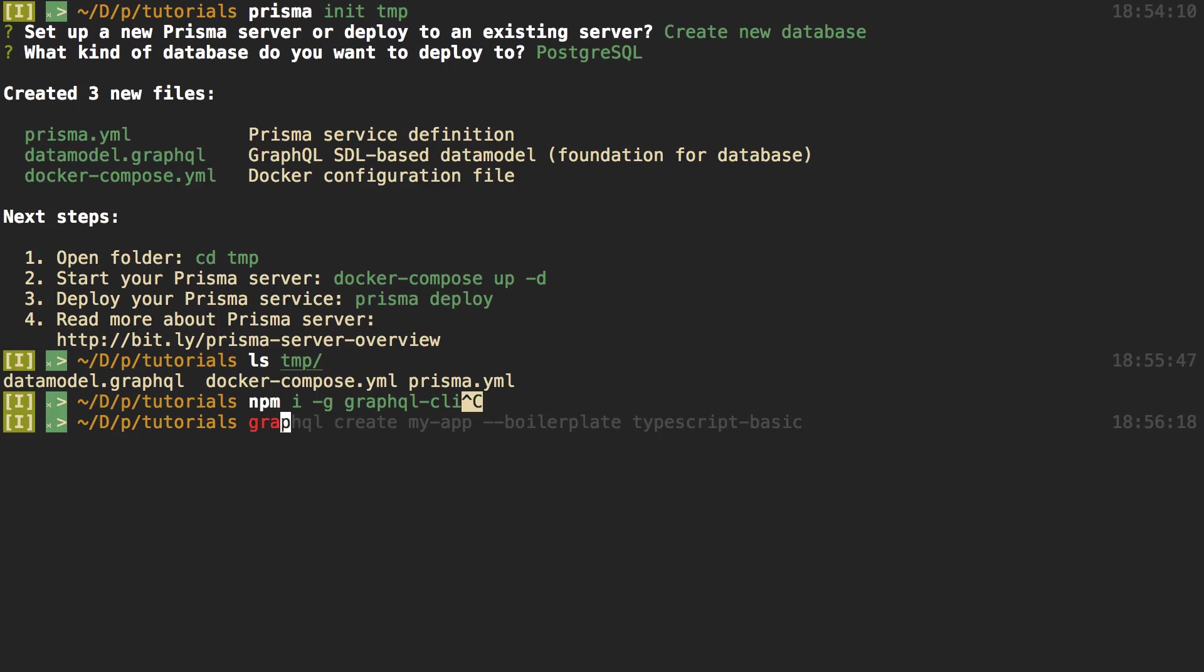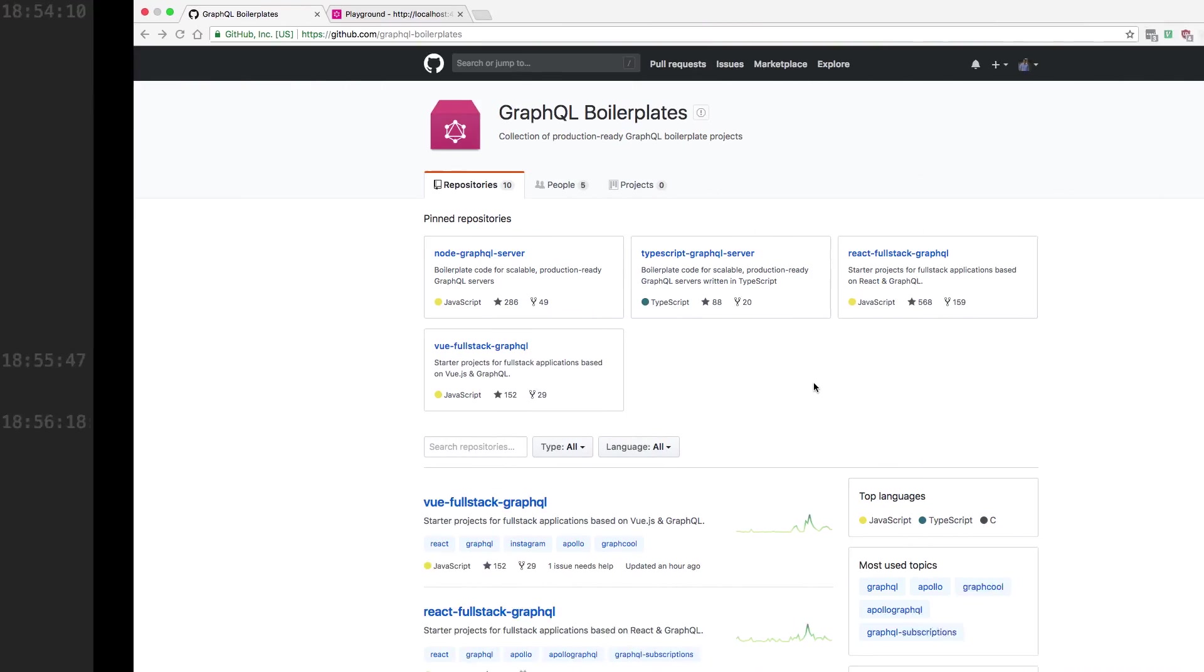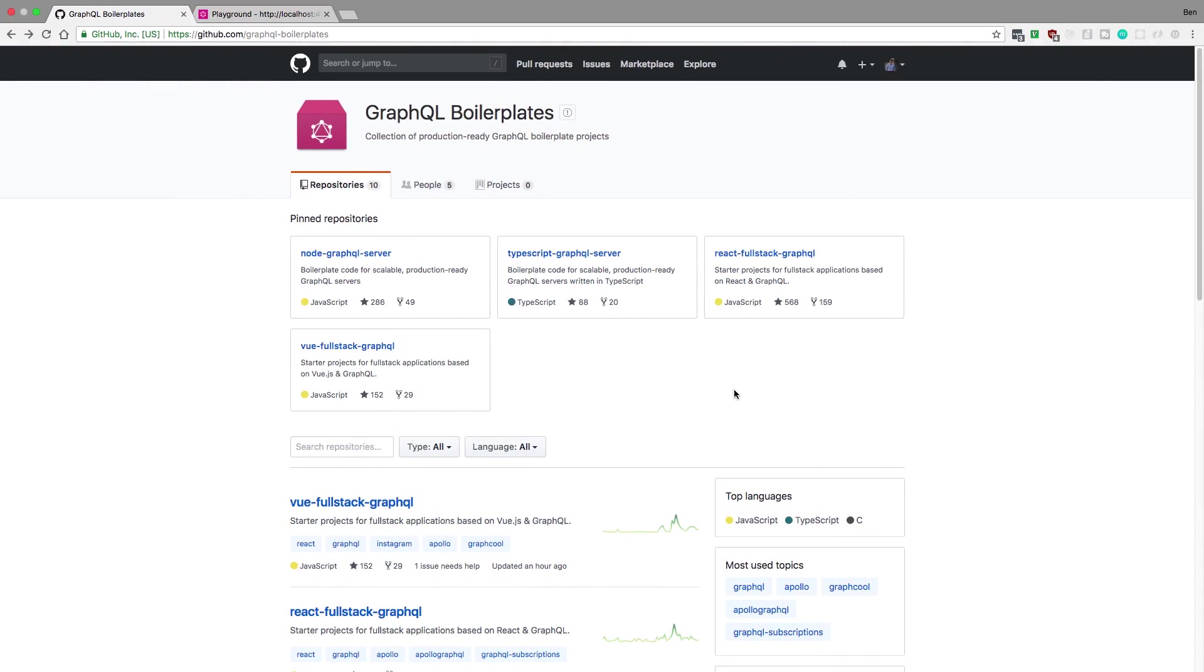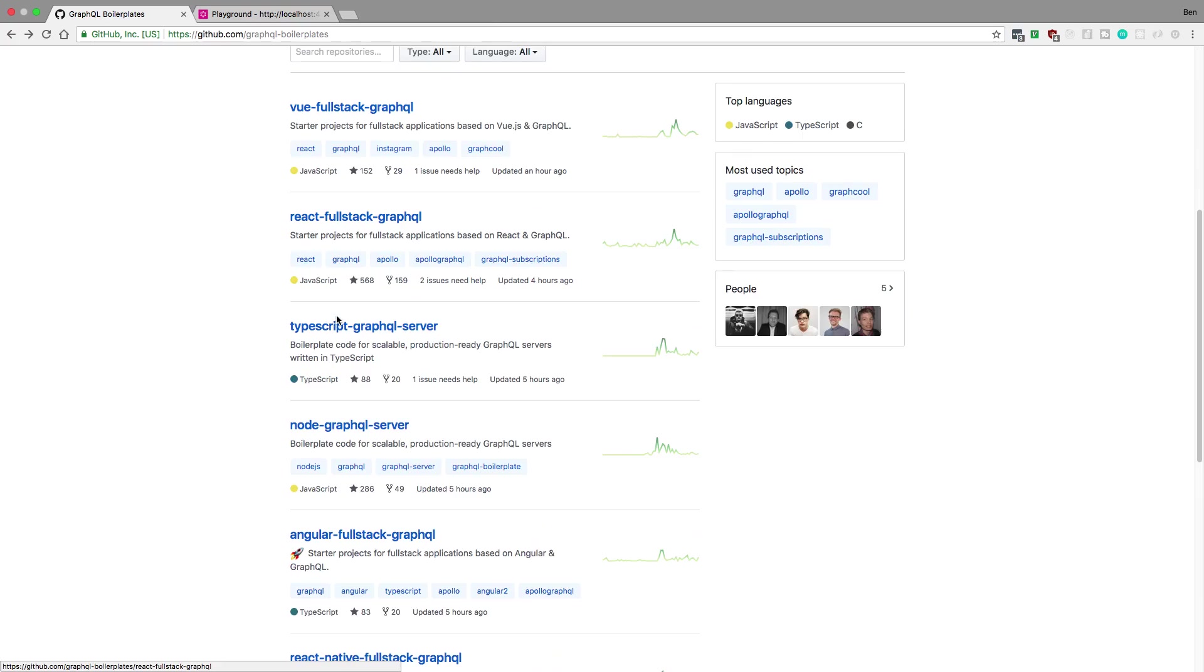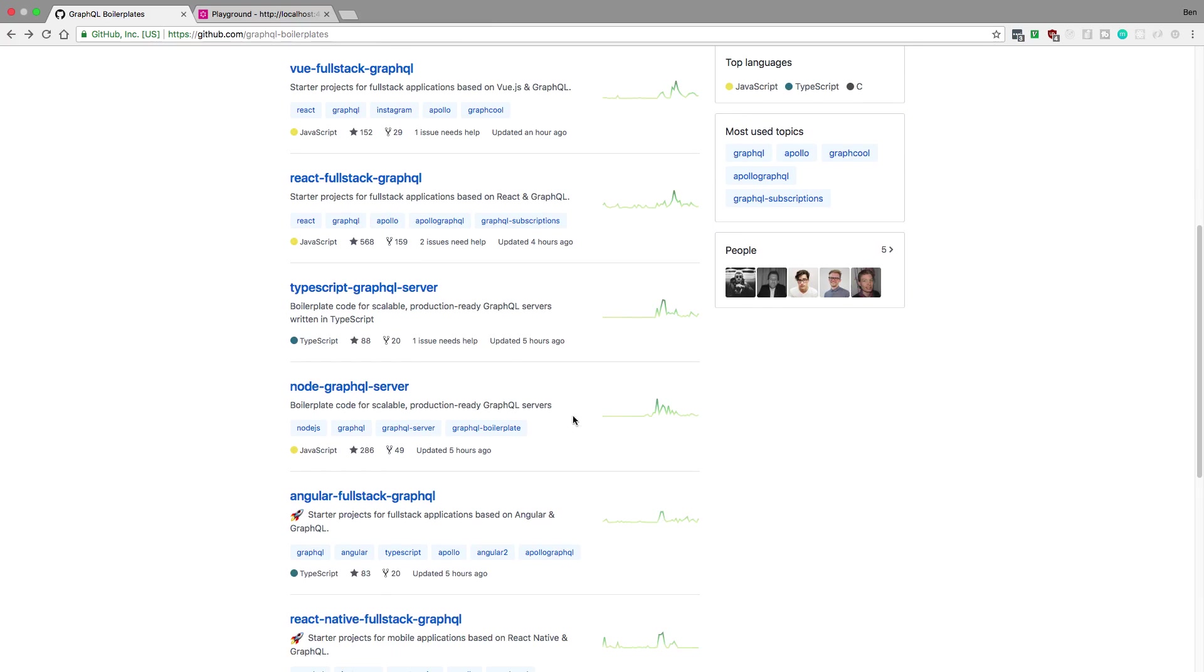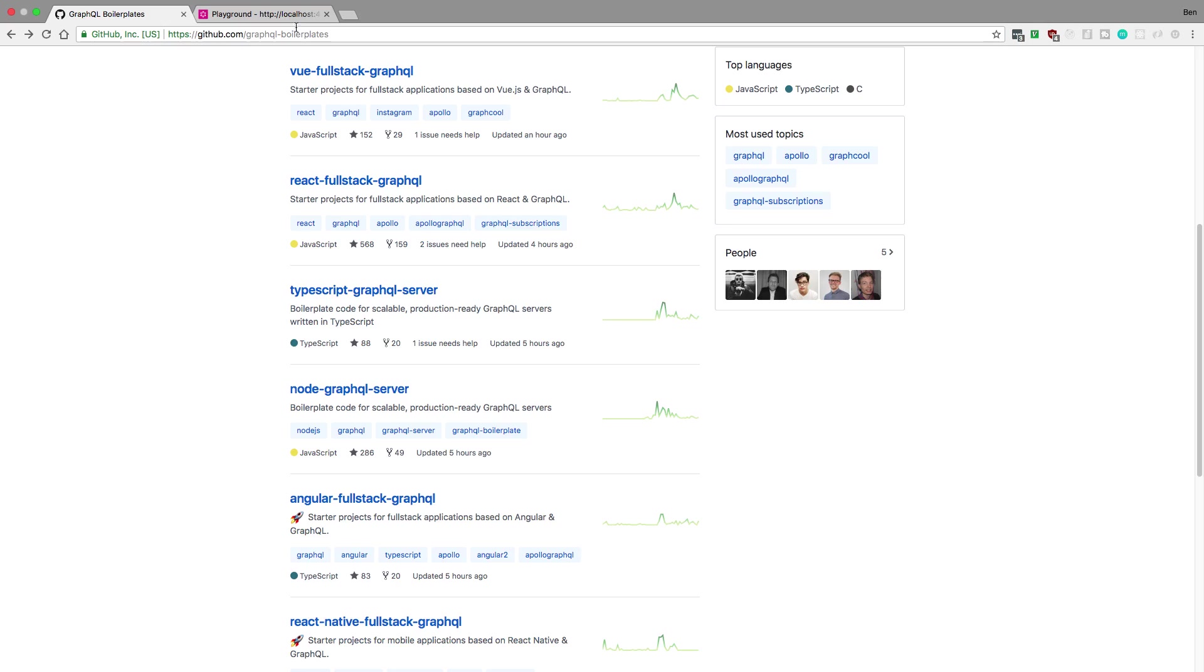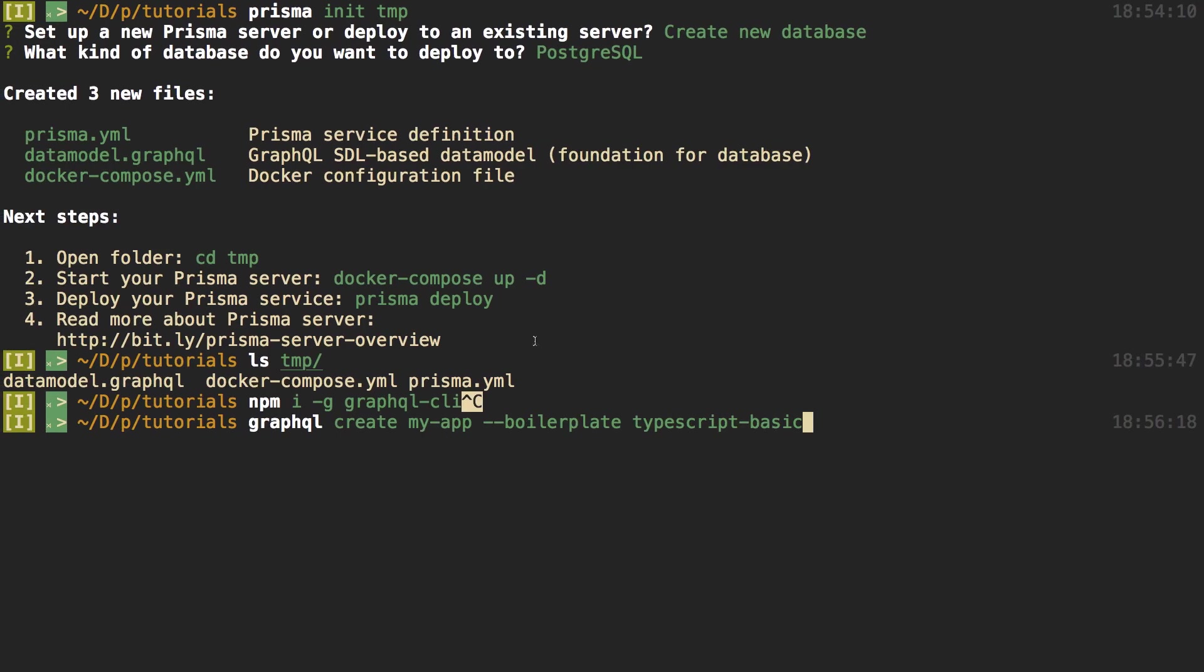And then after you do that, you're going to want to run GraphQL create, and then the name of your application. So I'm going to call mine my app. And then you want to pick the boilerplate you want. I'm going to be using the TypeScript basic, but there's a lot of different options. They have Vue, React, and just plain old Node. Looks like they also have Angular. And I'll link this in the description if you want to pick a different boilerplate you can.